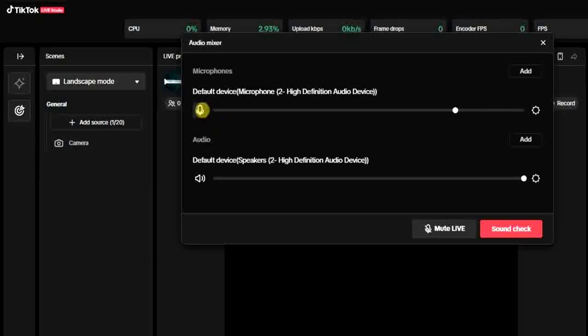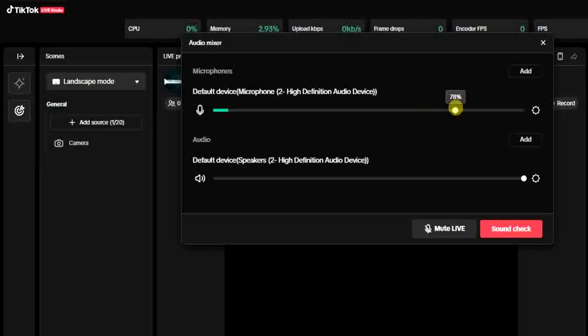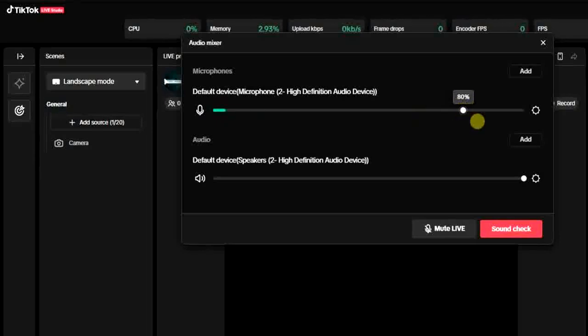It will be unmuted. All right, so once it's unmuted, you can also choose to increase or decrease the volume of your microphone. So guys, once you're done with that, click on this sound check.